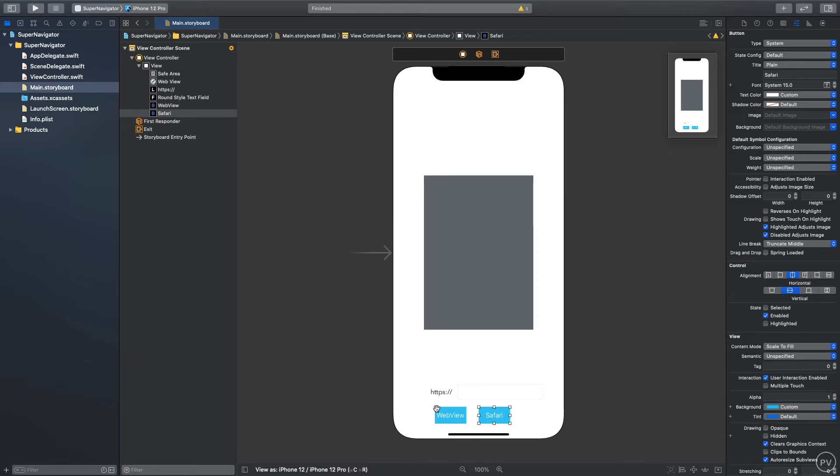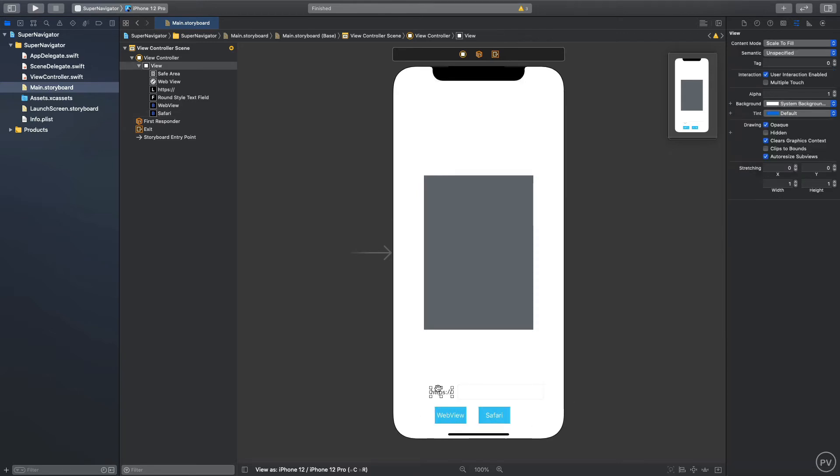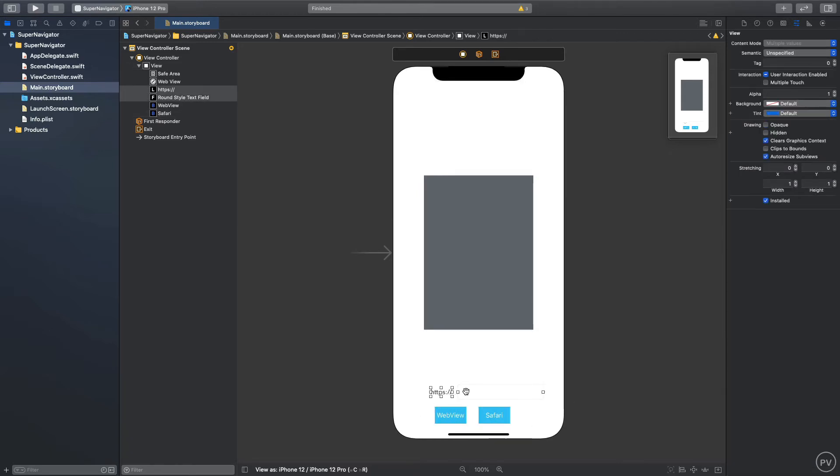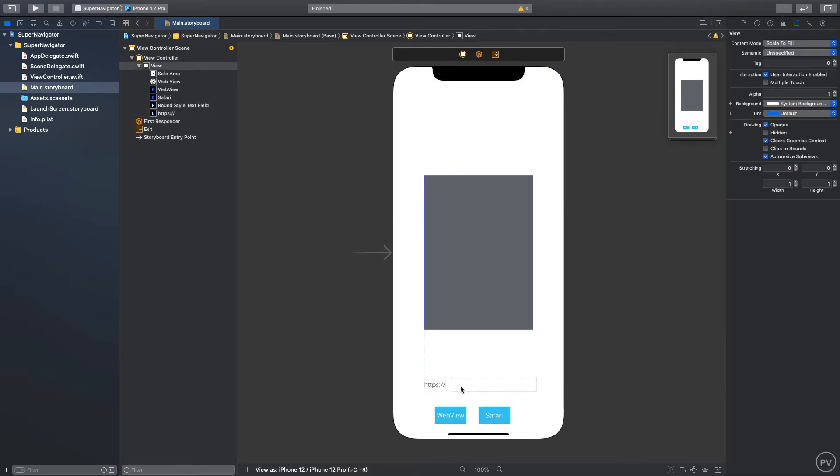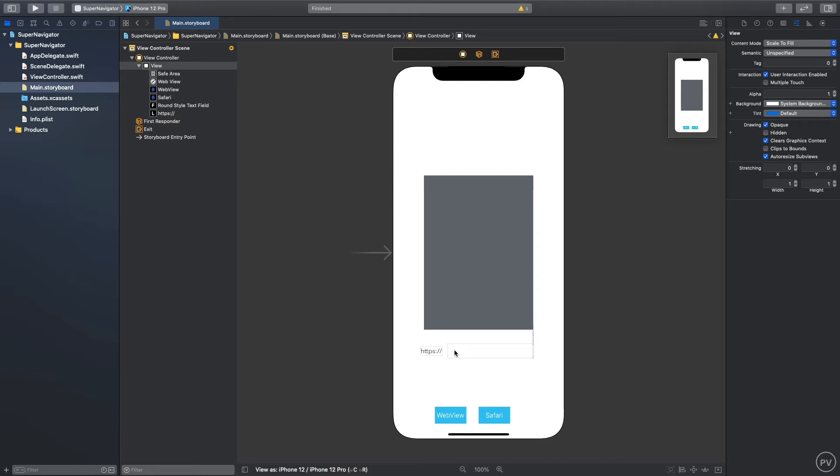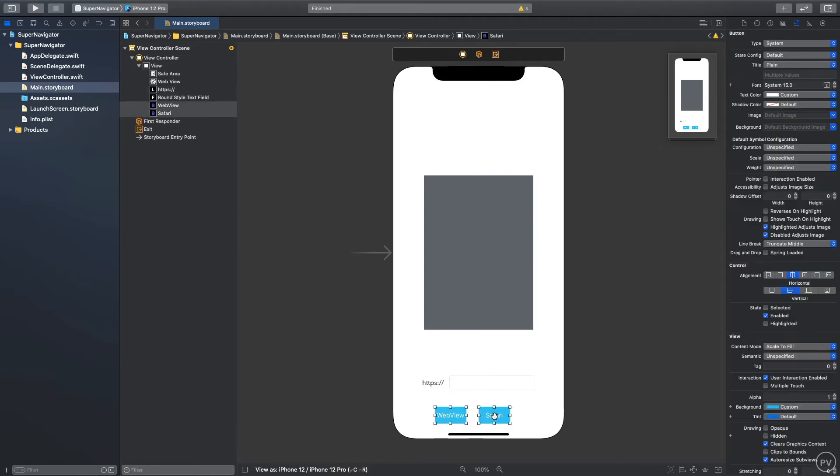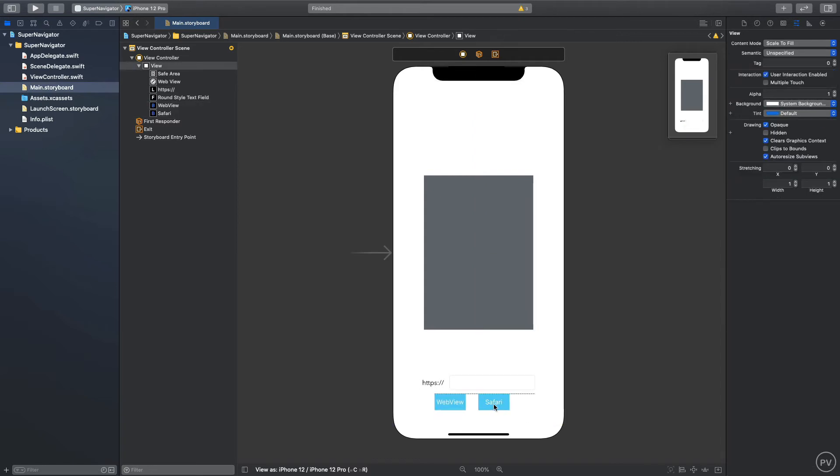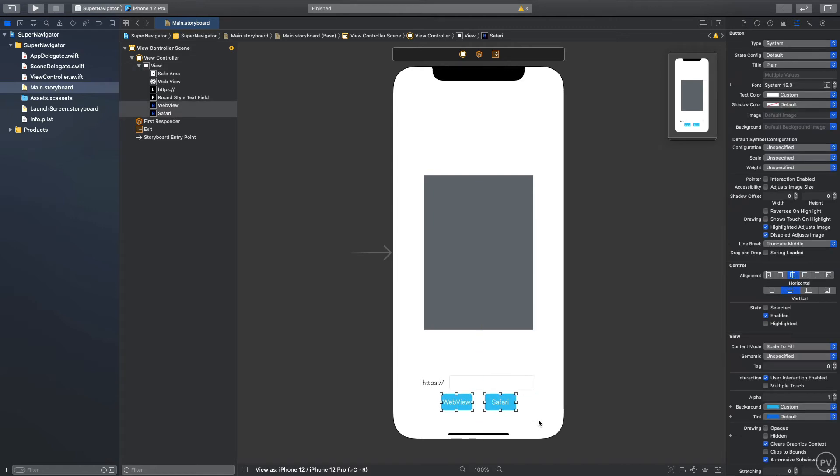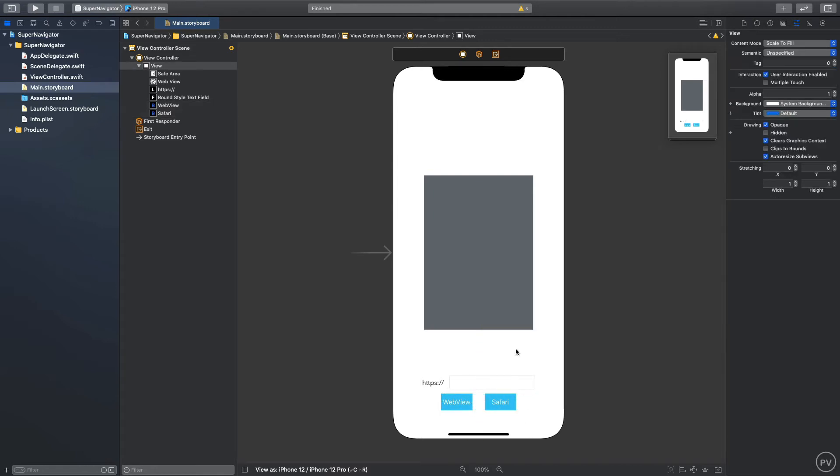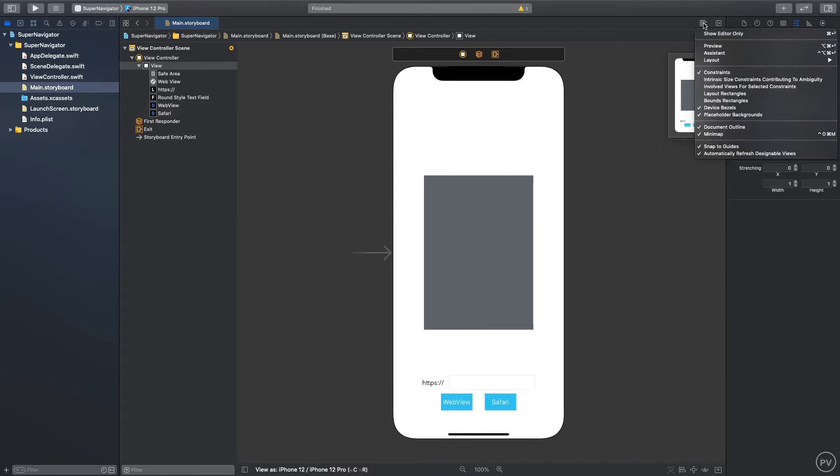Here I can say web view and I'll duplicate this using command D and here I'll say Safari. I'll click this and click this make sure it's centered. We can center it respective of the page.